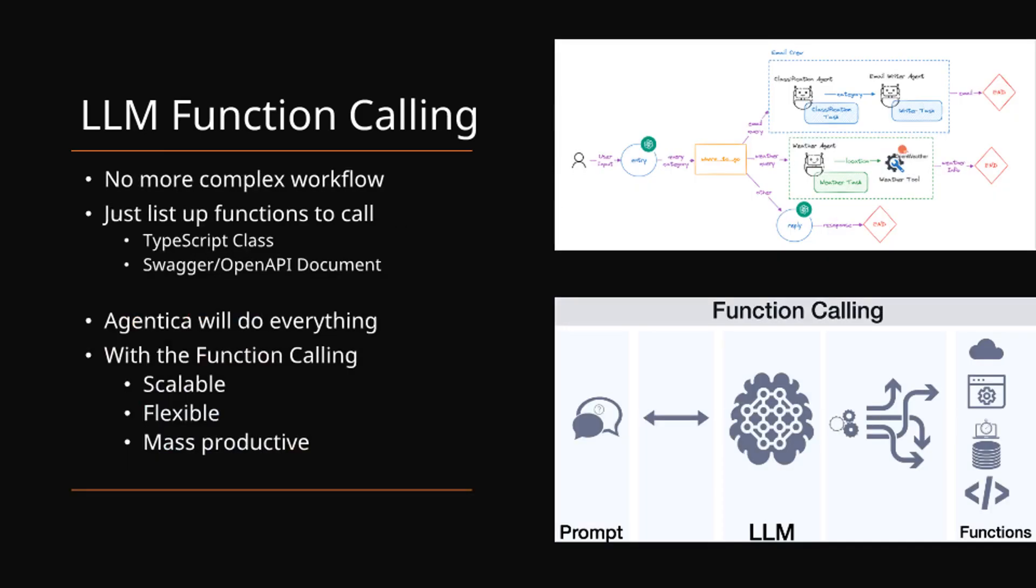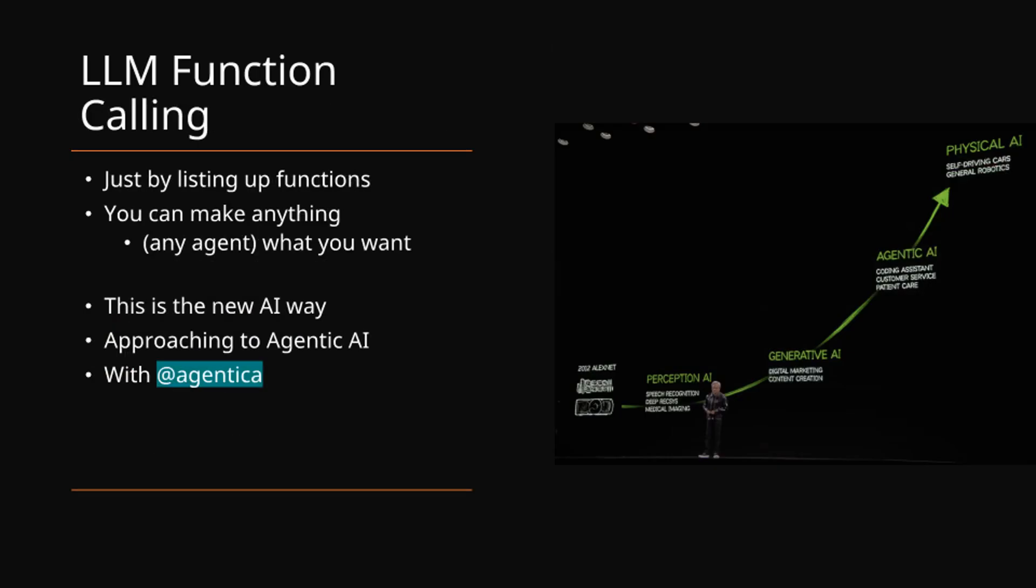With Agentica, complex agent workflows become unnecessary. The framework ensures scalability and productivity through streamlined function calling. This innovative approach to Agentic AI is achieved solely through advanced function calling capabilities.